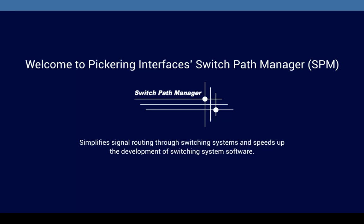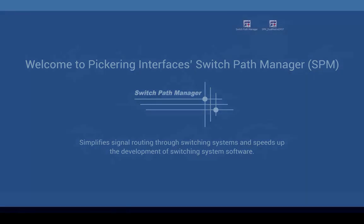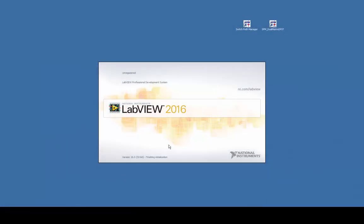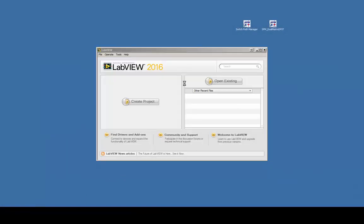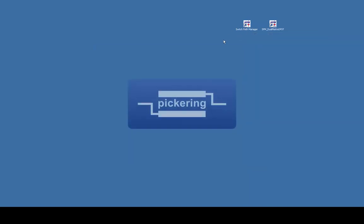In this presentation we would like to show how to use Pickering's signal routing software SwitchPathManager with NI LabVIEW. A basic knowledge of LabVIEW programming is required.